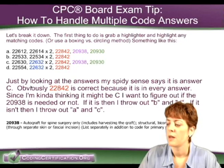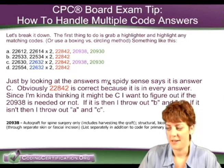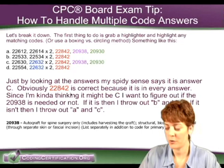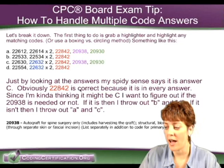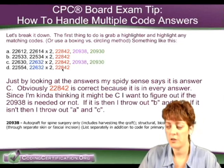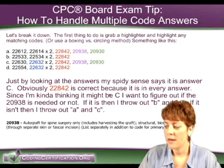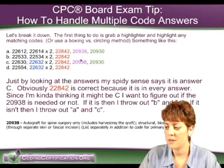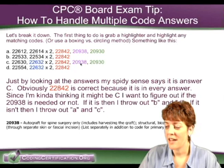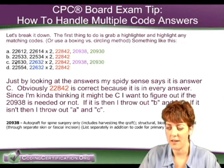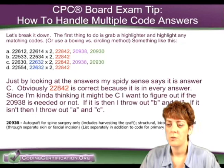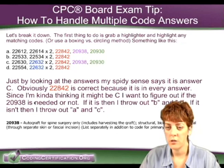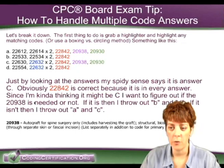So in looking at this, my spidey sense is saying it's Answer C, which a lot of you agreed with. Obviously, 22842 is correct because it's in every single answer, so you don't even really have to look it up. Since I'm thinking it might be C, I want to figure out if 20938 is needed or not, because that is in Answer A and C. If it is, then I can throw out B and D. And if it isn't, then I throw out A and C. The goal is process of elimination — throw out two of the four and then narrow it down to two and figure out what the difference is.